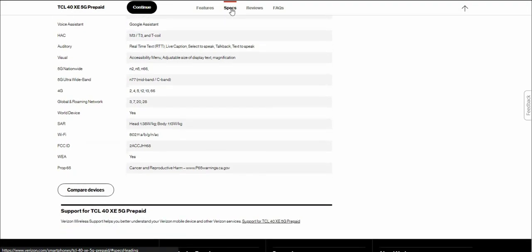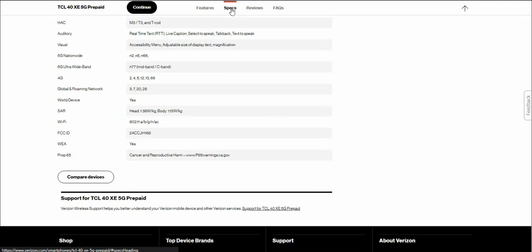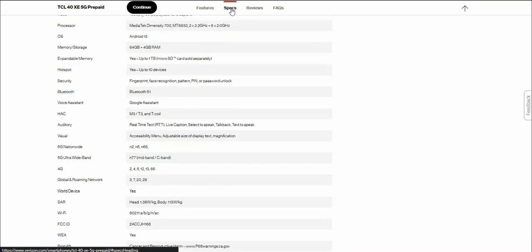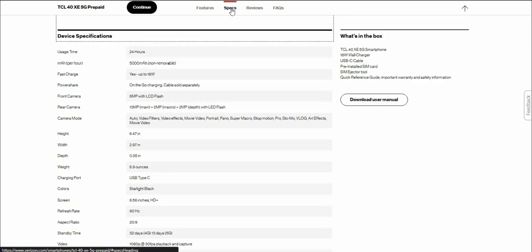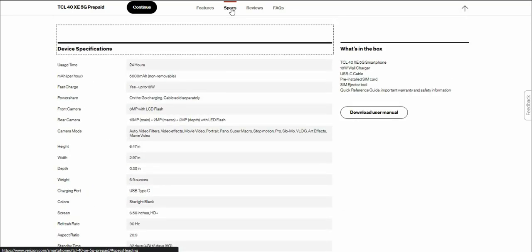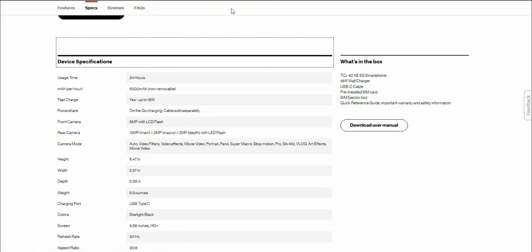If you need help with your TCL 40 XE 5G from Verizon, Verizon can help you out with that. Verizon wireless support helps you better understand your Verizon mobile device and other services. What comes in the box: the TCL 40 XE 5G prepaid smartphone, 18 watt wall charger, Type C cable, SIM ejector, quick reference guide, important safety information, terms and conditions.